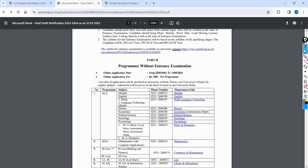You can do this program and complete the application. The link is available in the description box. If you are curious, you can reach out via mail ID and contact number provided. You can call with your queries. If you have questions about this video, you can share information about the online application process for university admission. You can subscribe to this channel and share it. Please like, subscribe, and share. Thank you. Jai Hind, Jai Maharashtra.